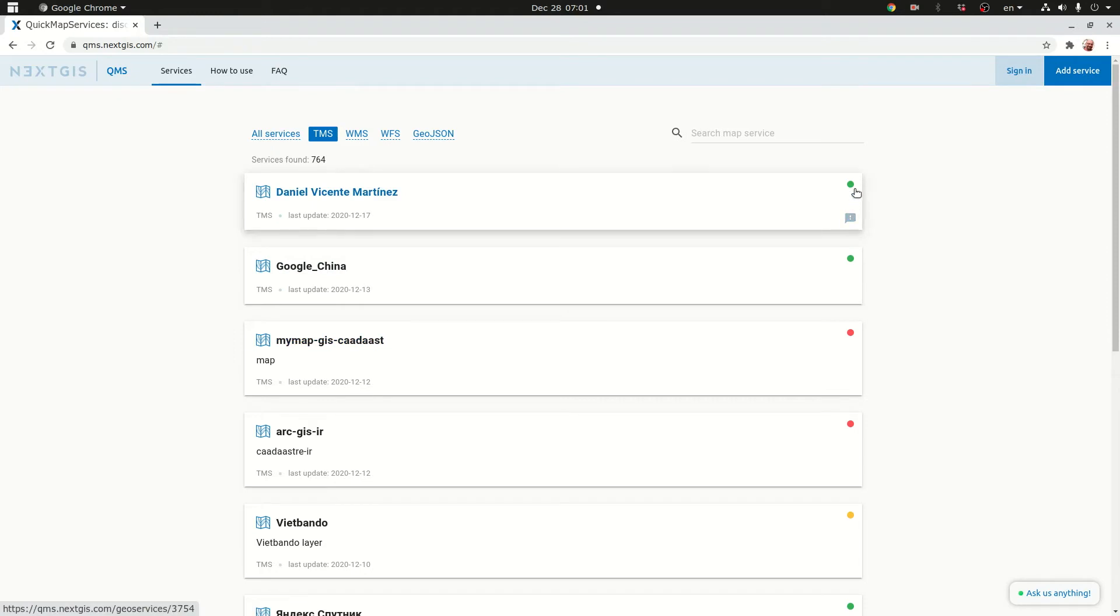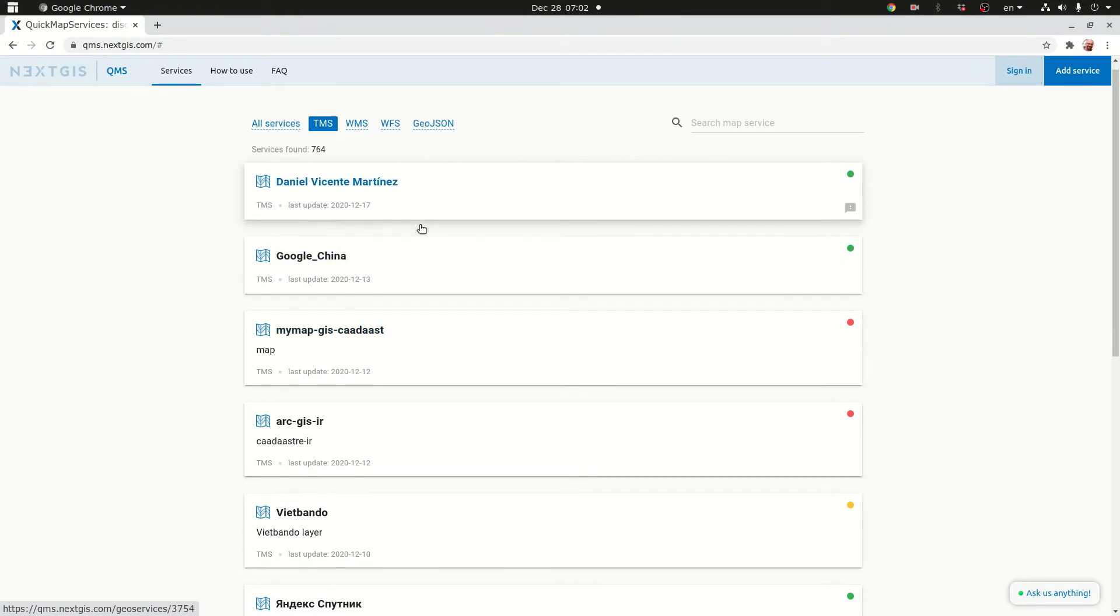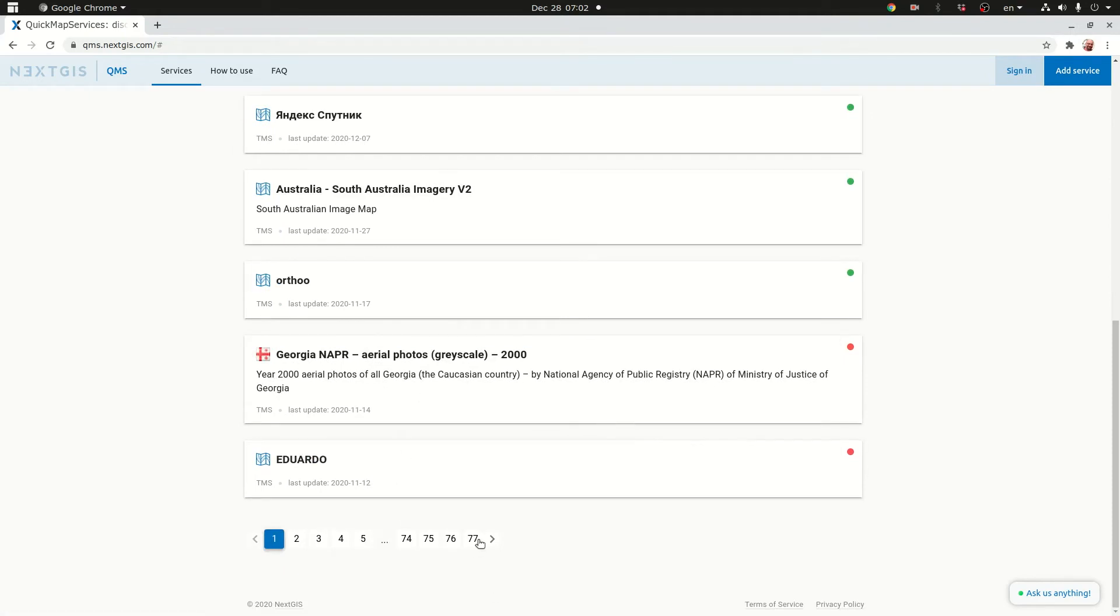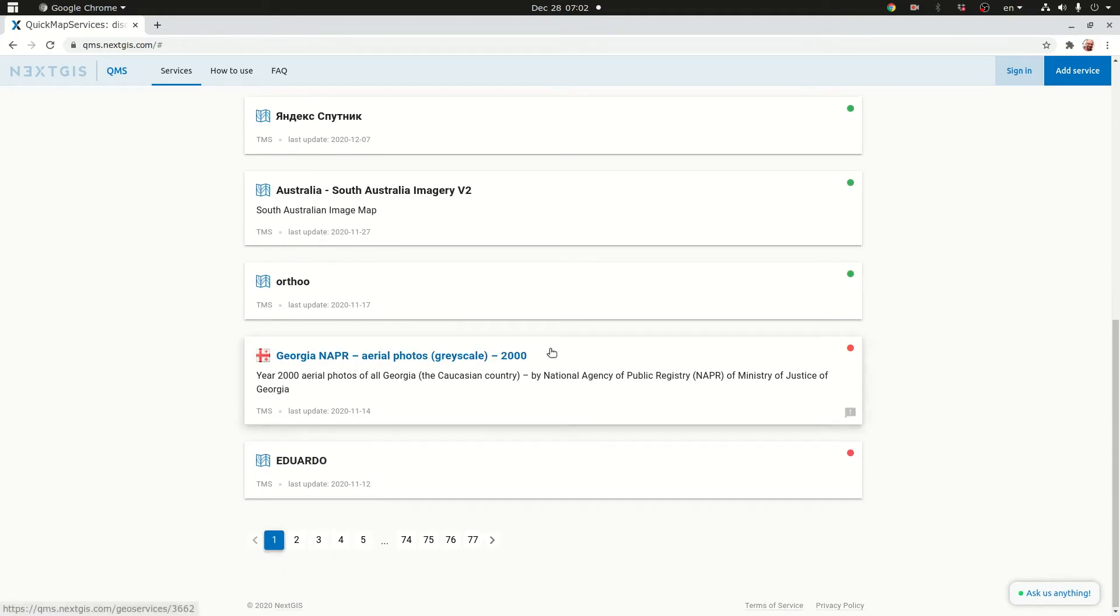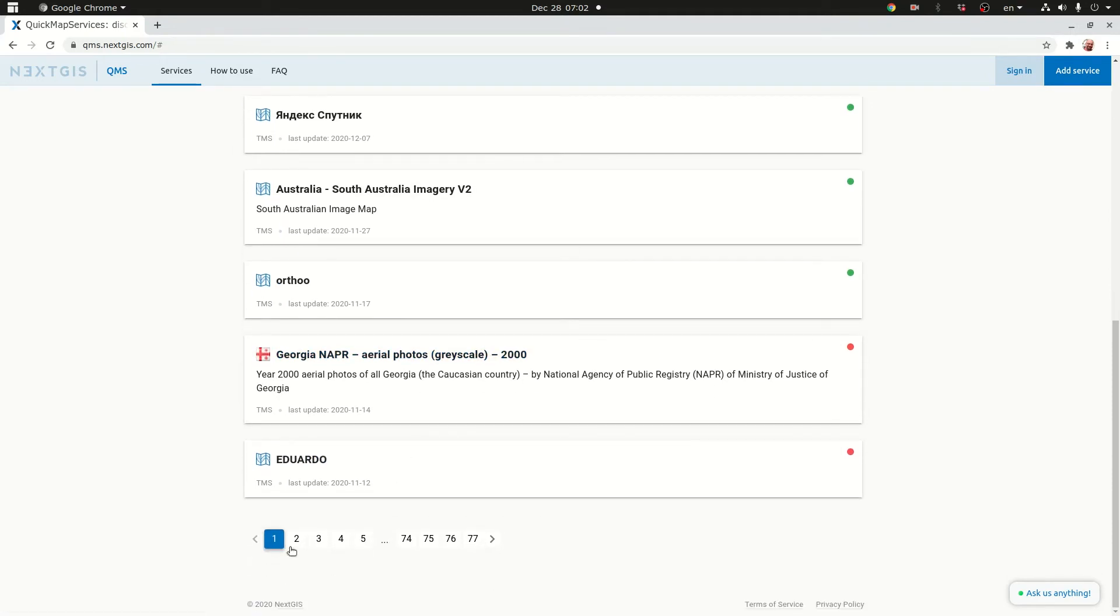So you have green, red and yellow which denotes whether this link is working or not. So you can go through these links and you have 77 pages of links.